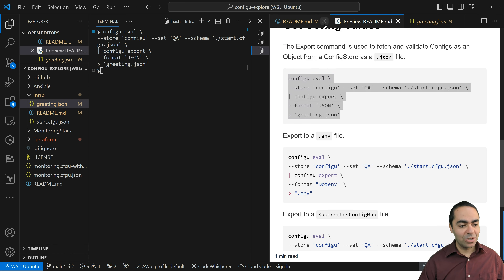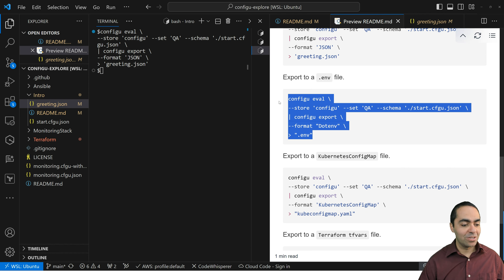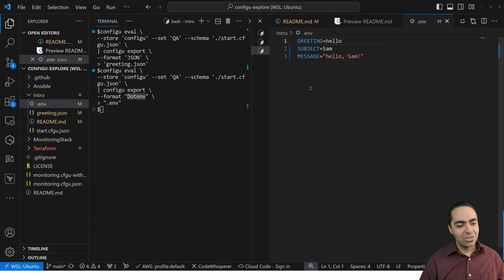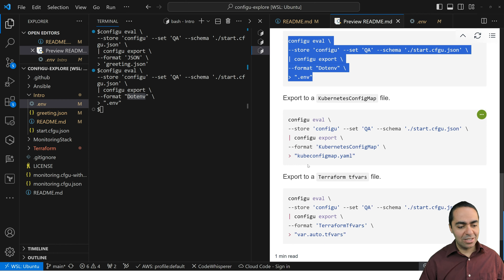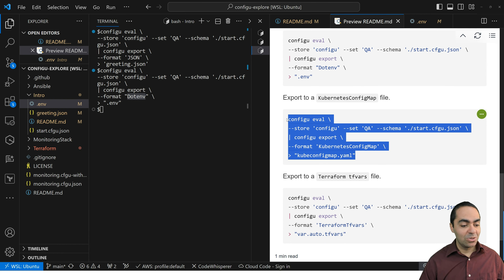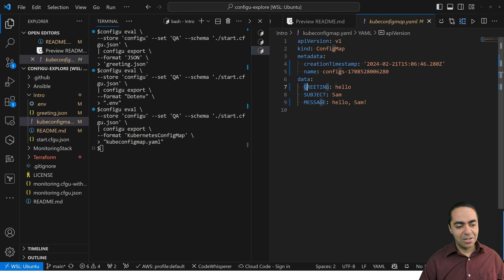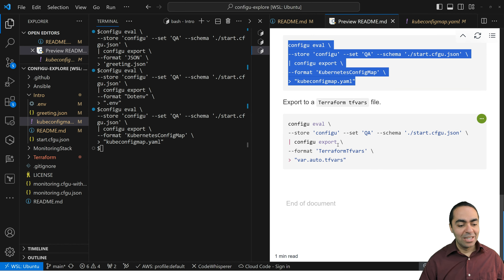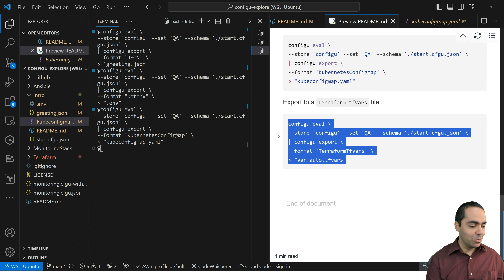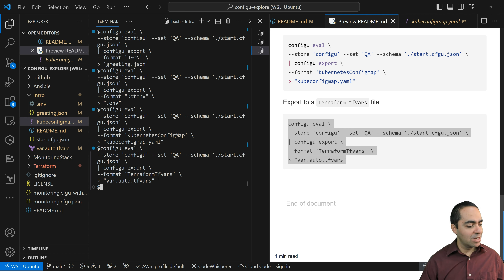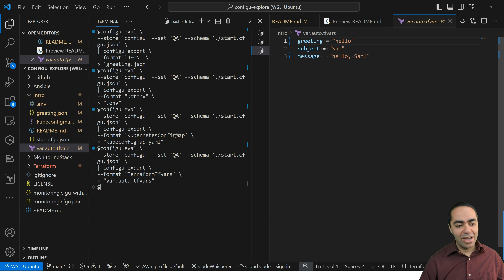Next, let's export a .env file — very similar to before but with the .env format, giving us a proper .env file format. The next export is a Kubernetes config map file. A config map gets created with greeting, subject, and message all in the proper format. And finally, a terraform.tfvars file which we'll use in our real world demo, in the expected format for use with Terraform.